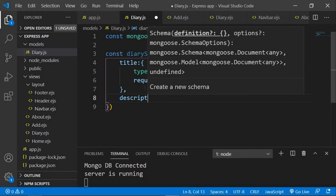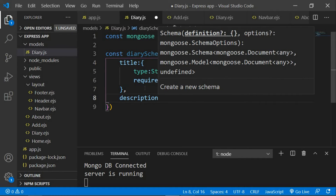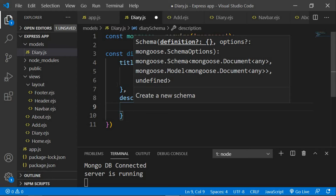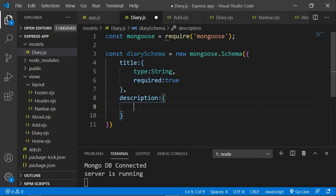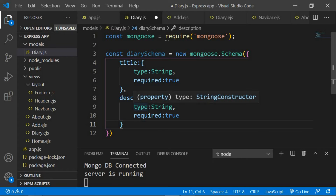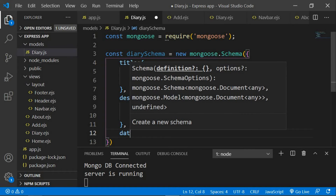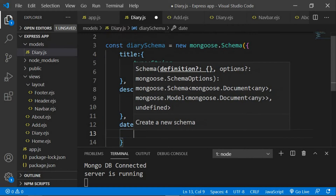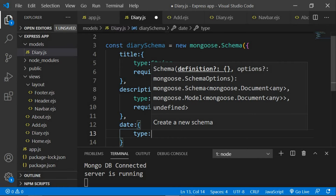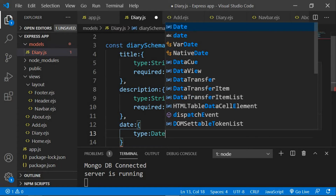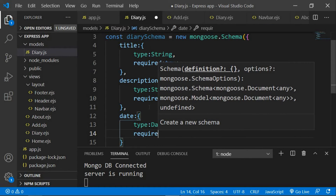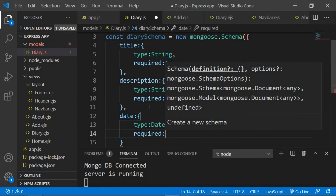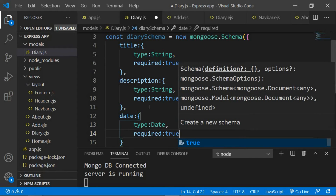The second field is 'description' — here also we're going to set the type to String and required to true. The third one is going to be 'date', and in this case the type is going to be Date, not String, and the required parameter is also going to be true because I don't want the date to be empty either.